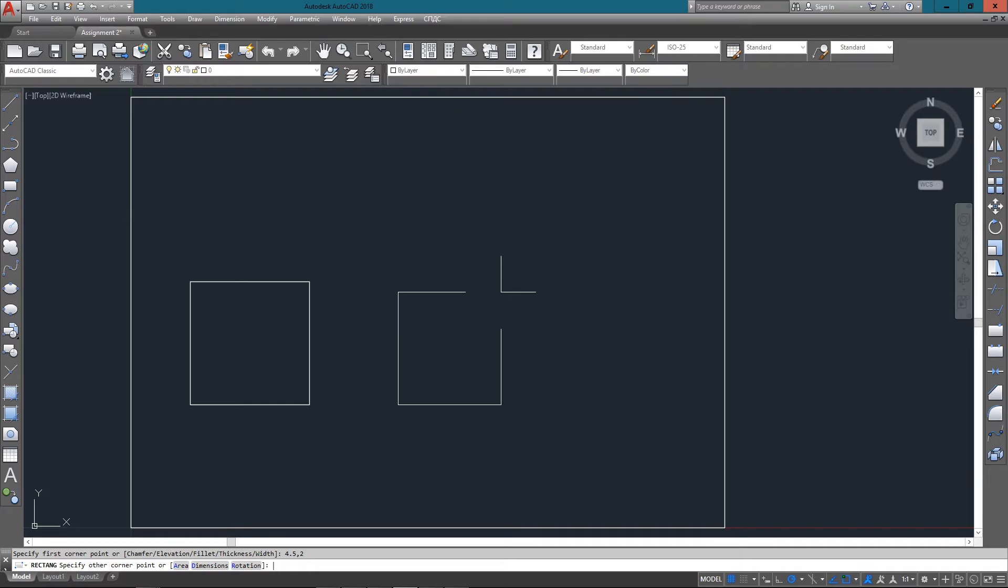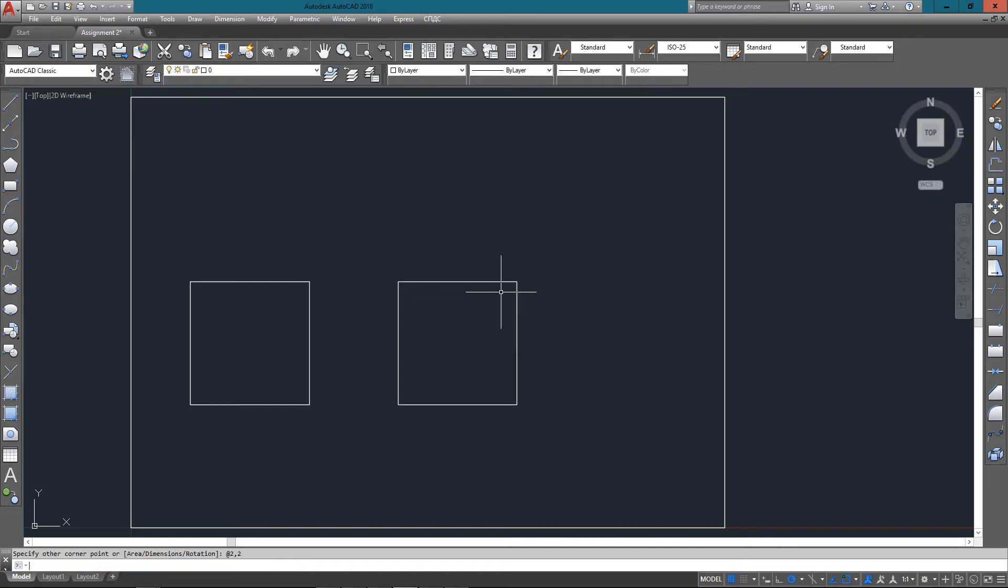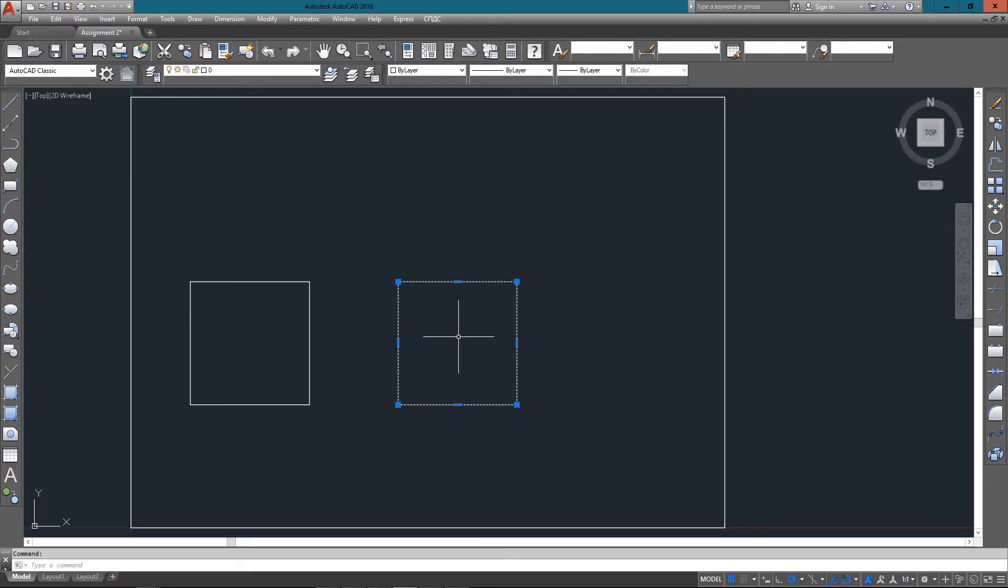Then it asks for the other corner point. In this case it's going to be relative to the first one at 2 units over in the X and 2 units up in the Y, so we enter @2,2 and press Enter. That gives us a new rectangle.